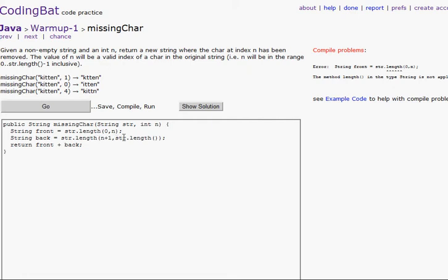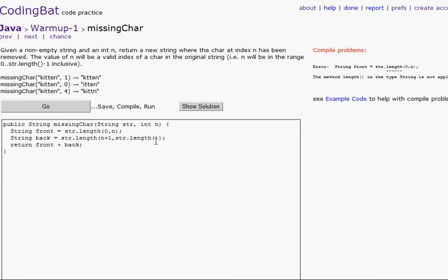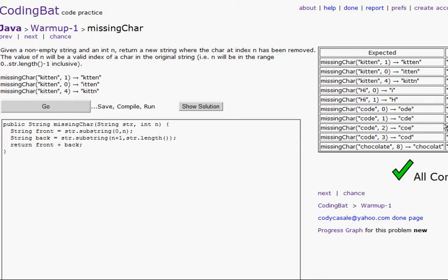After looking at the solution, the simple problem was I put 'length' instead of 'substring'. So using the correct substring method — now we should be able to get it. There we go, all correct. Let's go to the next one.